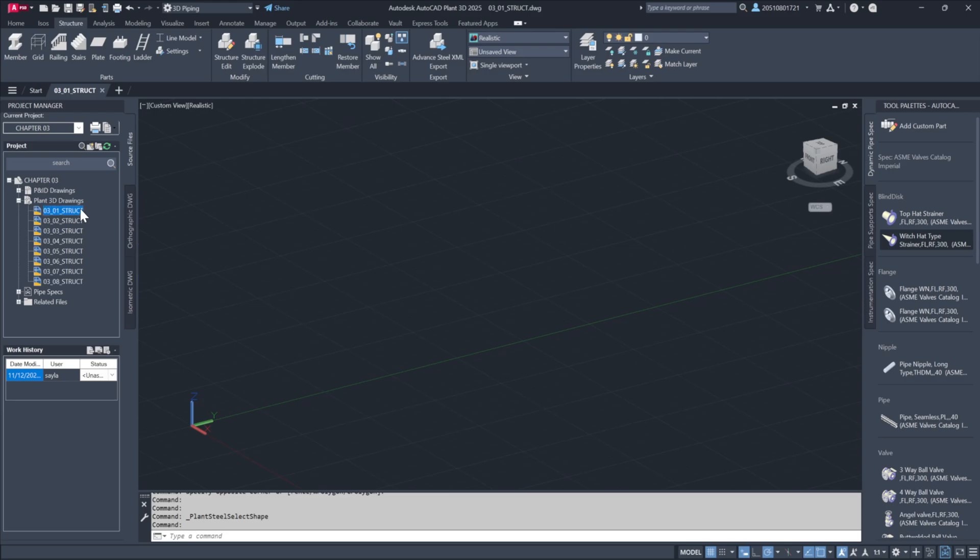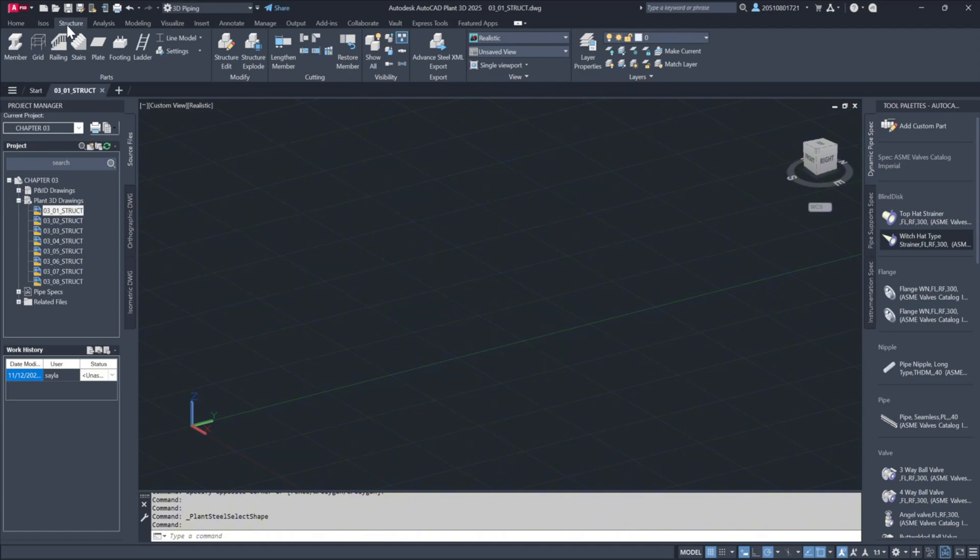Within the Plant 3D Drawings section, let's open 03-01-Struct to examine the options along the Ribbon menu. You'll notice that on the third tab of the Ribbon menu, under Structural, we have access to all structural design tools.